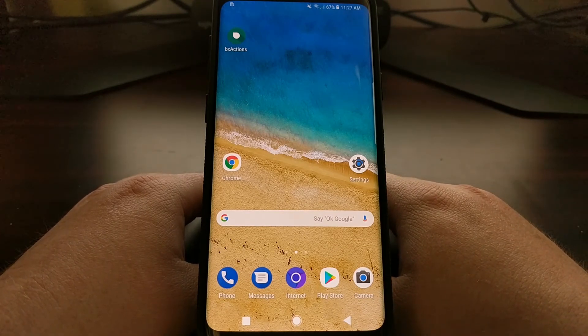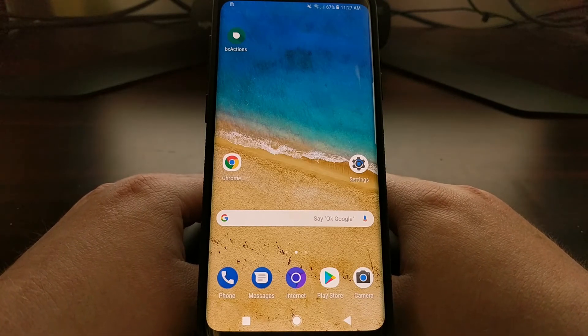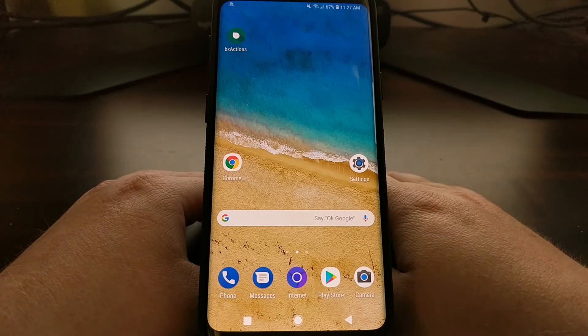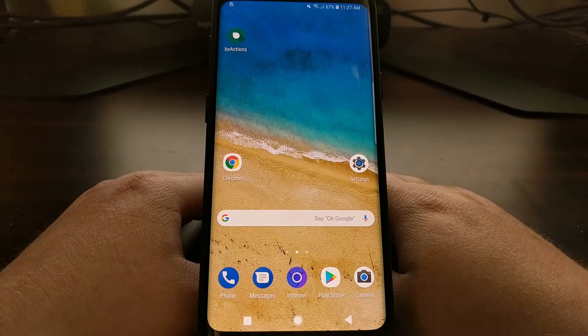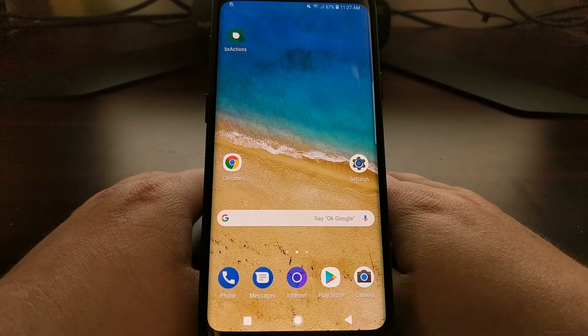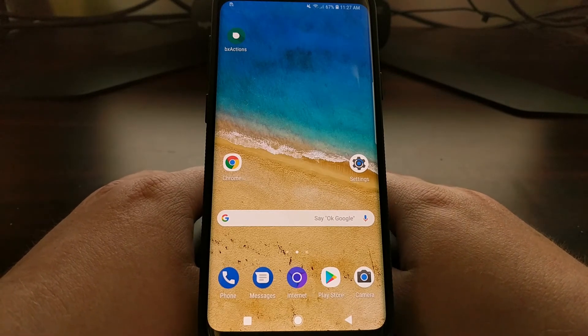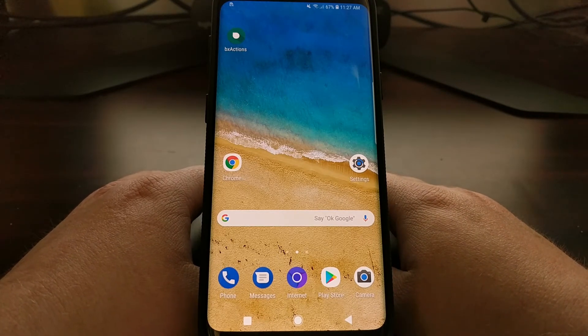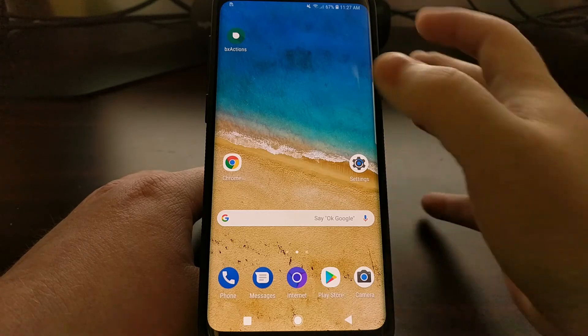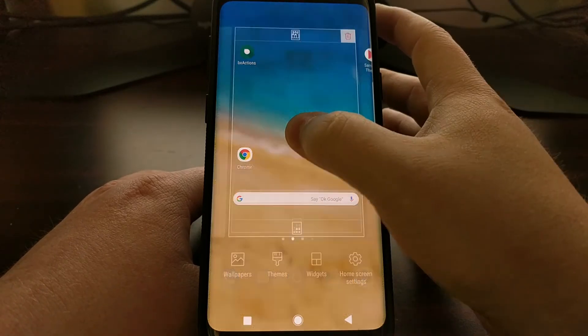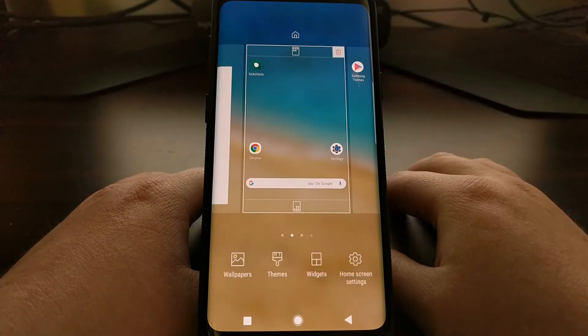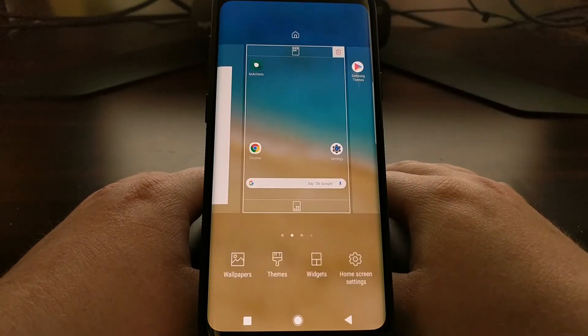So today I'm going to show you how to get rid of that, and just like with modifying any of the other home screen panels, we're going to start this guide by long pressing on an empty spot of the home screen.